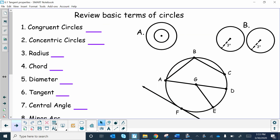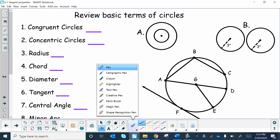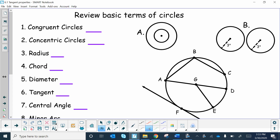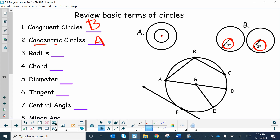Before we move on, let's review a few things. For congruent circles, they have to have the same radius — so here these circles have the same radius, making that answer B. Concentric circles have the same center and have to be coplanar, so that would be A.